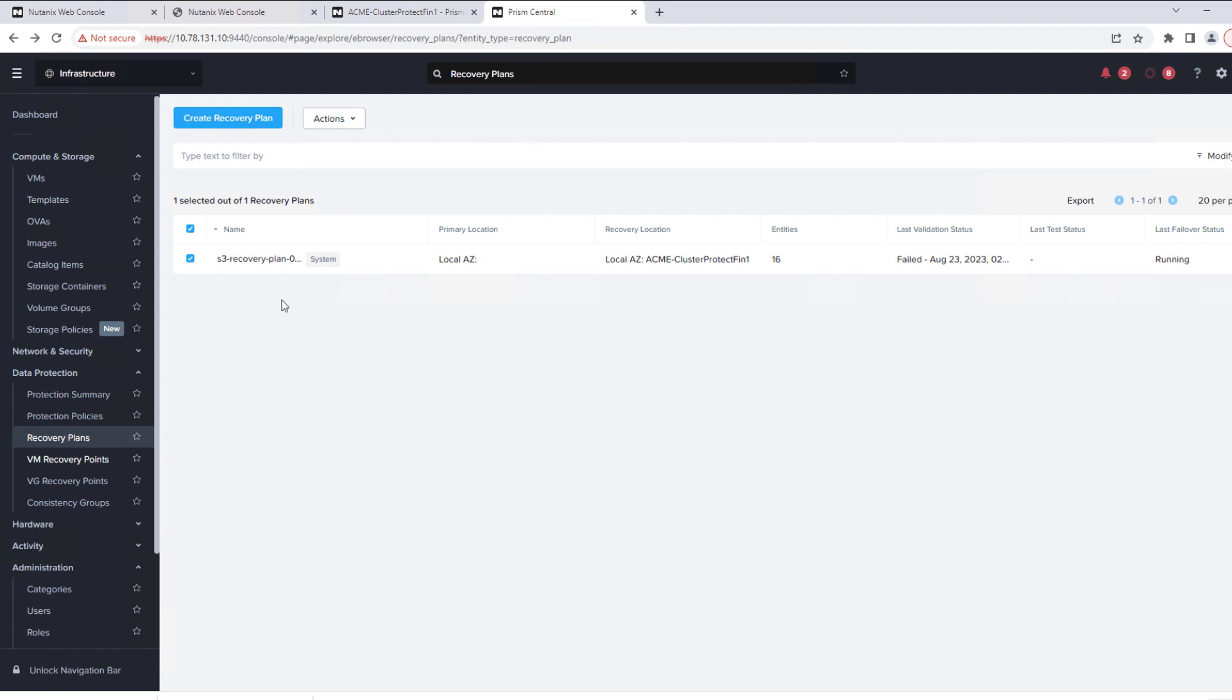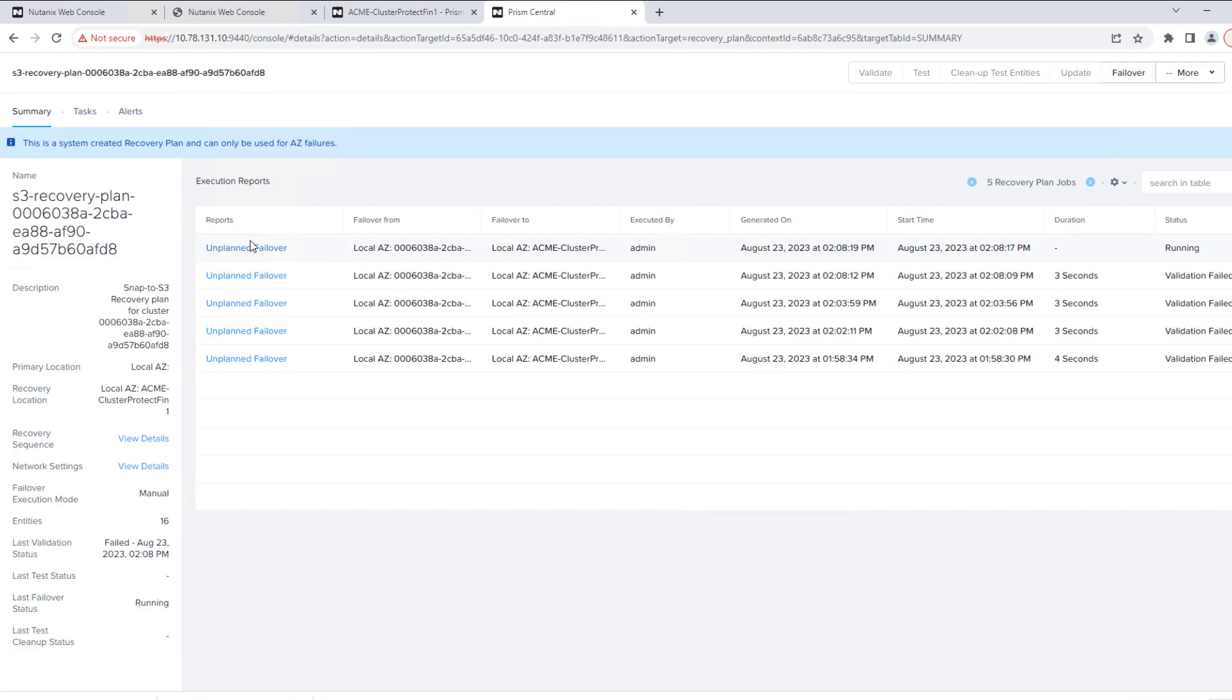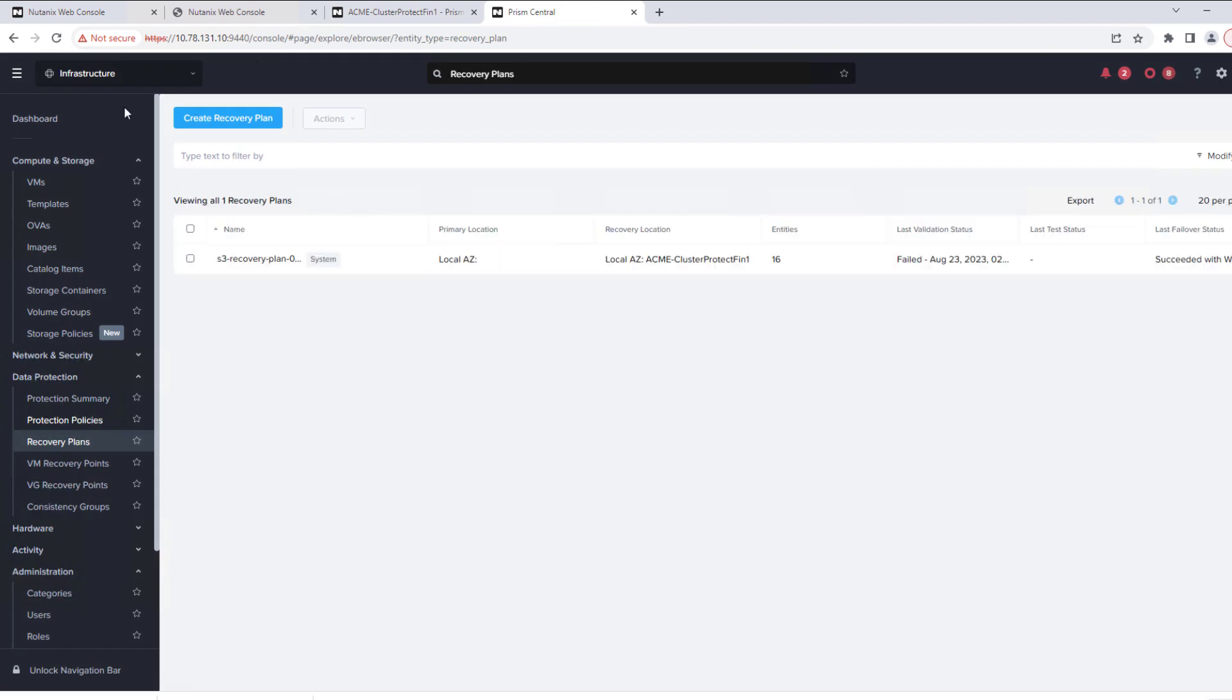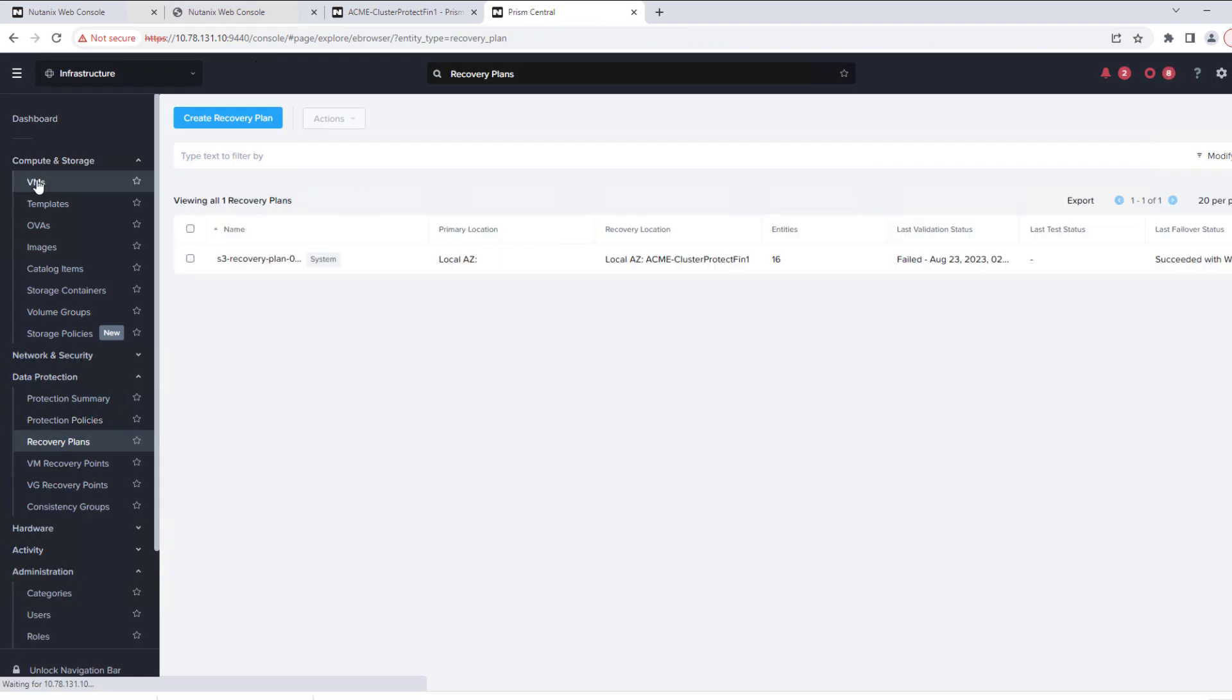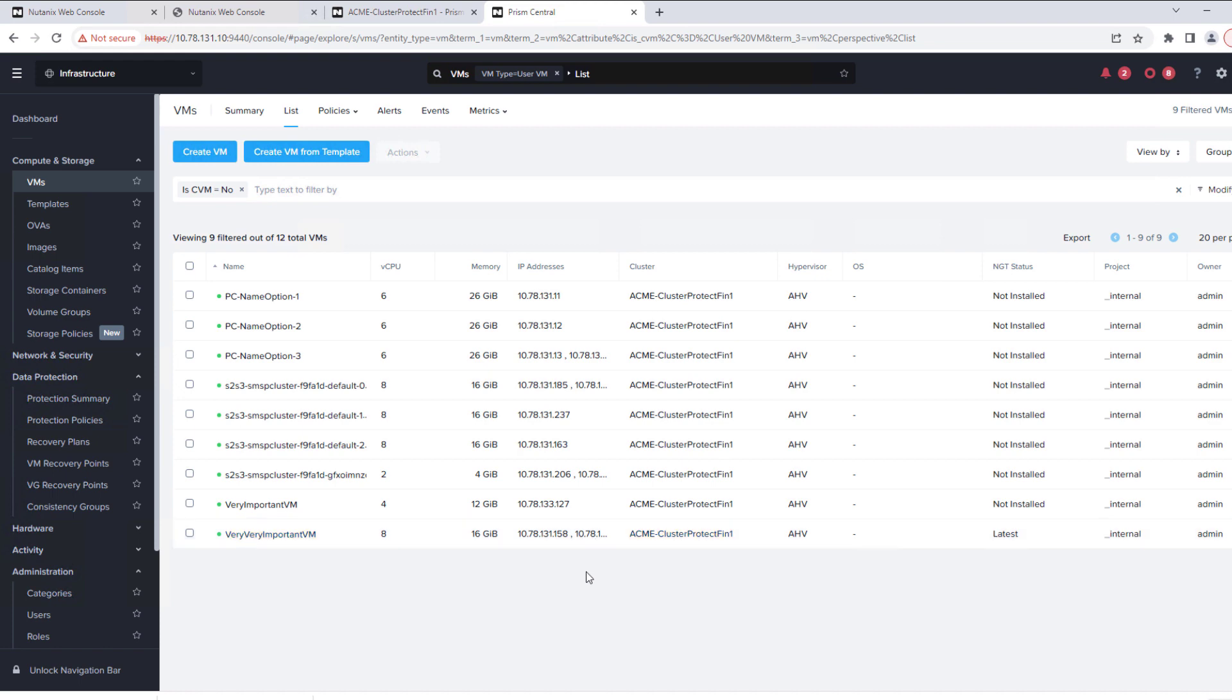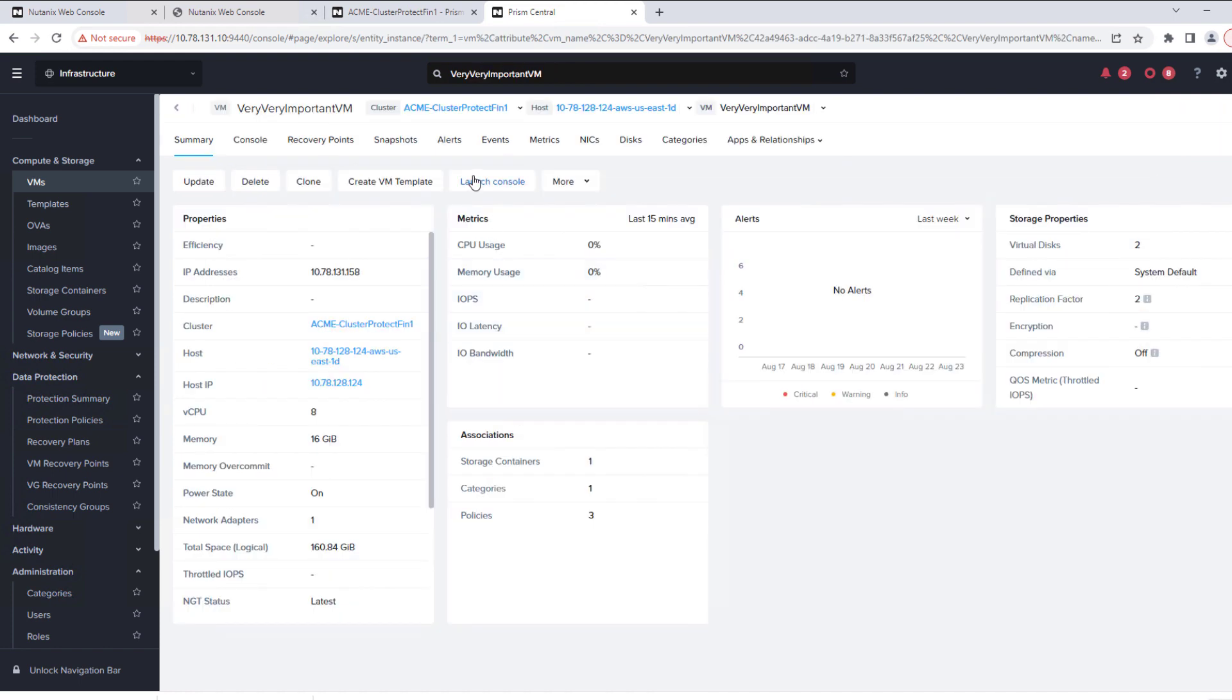So if you're familiar with Nutanix DR, this is the exact same set of features. So here we have our two virtual machines. It took about seven, almost eight minutes to recover the last one from S3. And now if we go and take a look at that virtual machine, launch the console, we'll see that we're back to where we left off before.